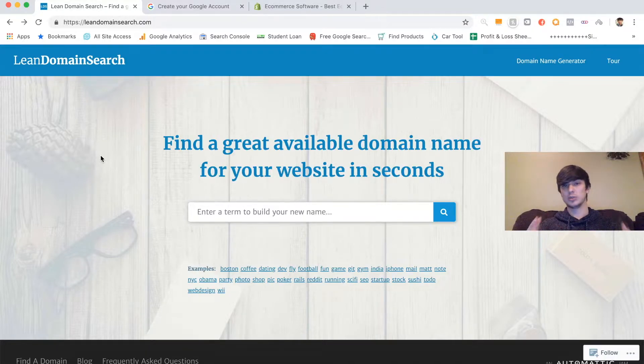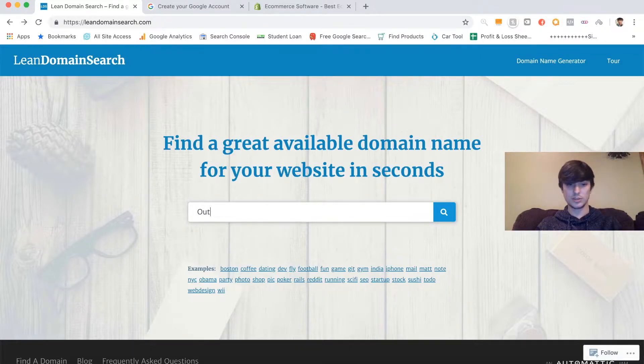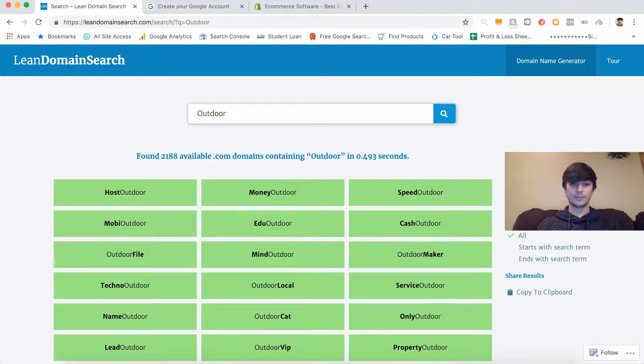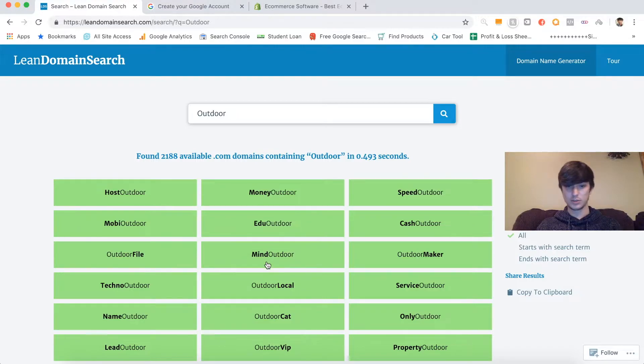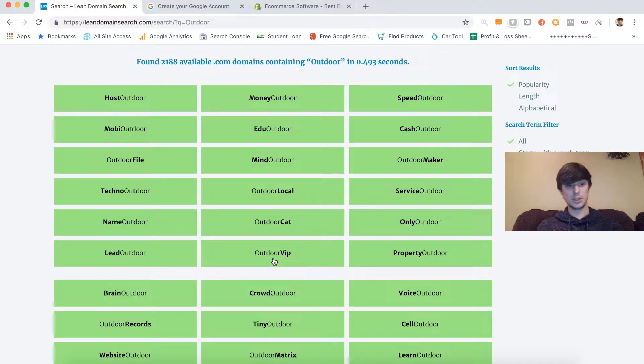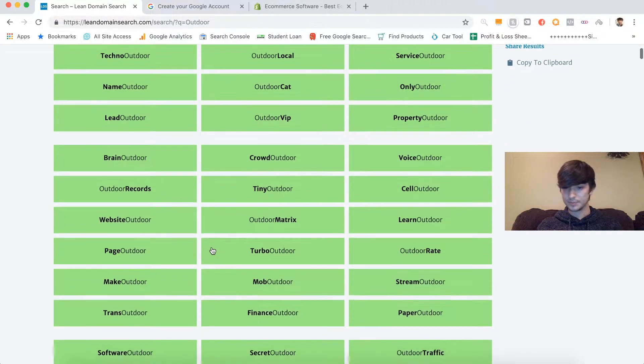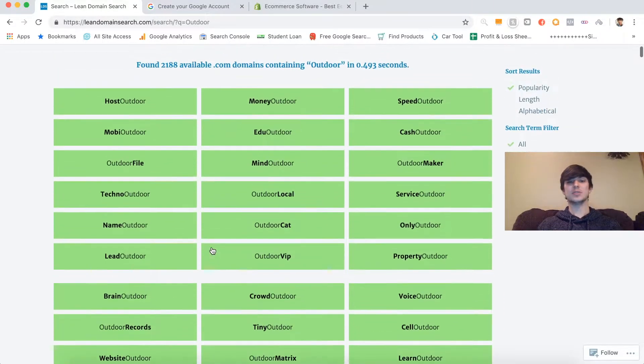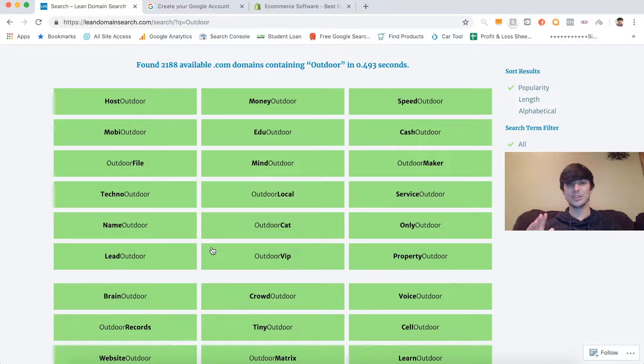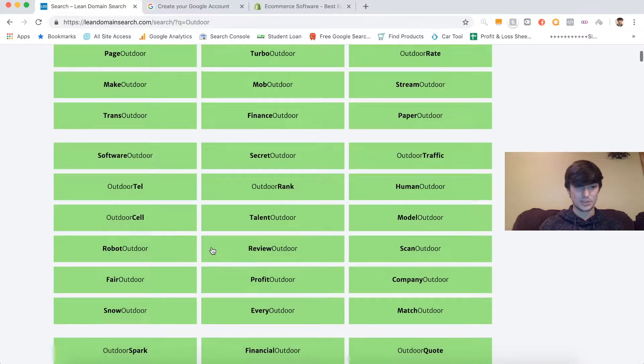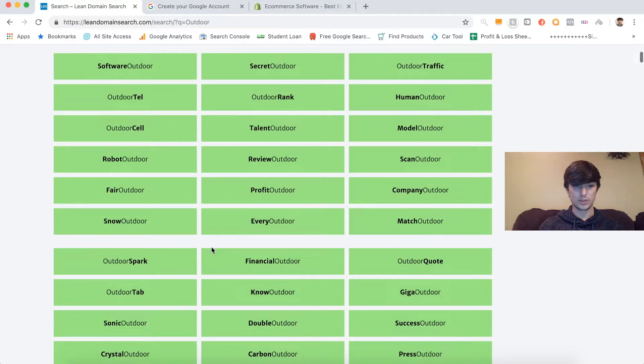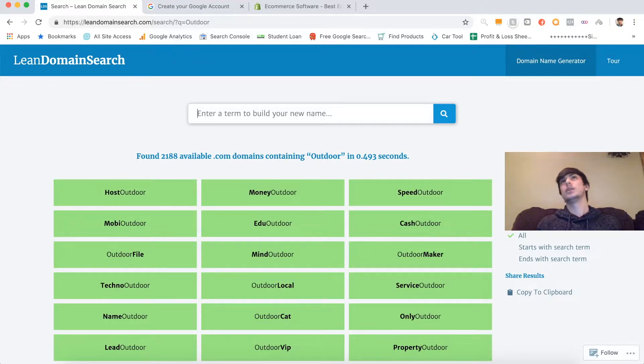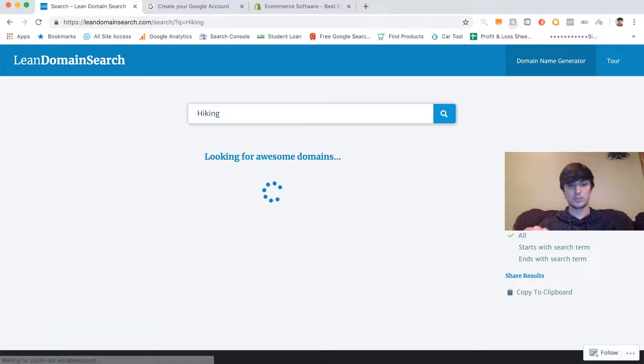The first thing we want to figure out is what do we want our store to be called? There's this really great website I like to use called Lean Domain Search. I've kind of decided what I want this store to be around. I like making one product stores, but I also like making niche stores, so it depends what we run into. I think I've picked out a product I really want to test, and it's in the outdoor niche. So let's type in Outdoor and see what pops up.